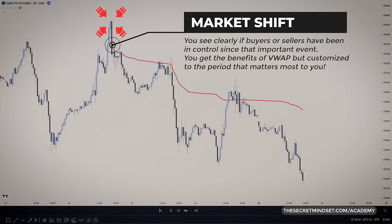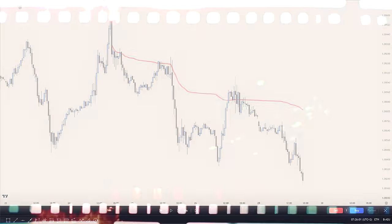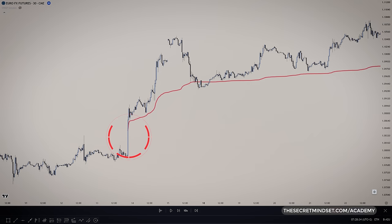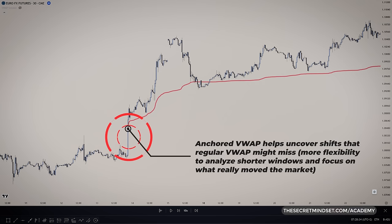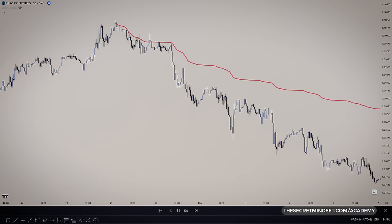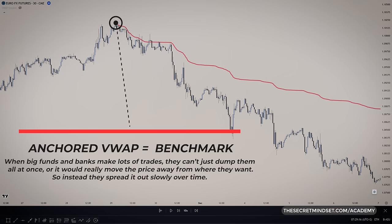It's neat because trading is all about recognizing when things change. Anchored VWAP helps uncover shifts that regular VWAP might miss, since regular VWAP always uses the whole daily session. You have more flexibility to analyze shorter windows and focus on what really moved the market at that key moment you choose. The price level represented by the anchored VWAP serves as a benchmark.